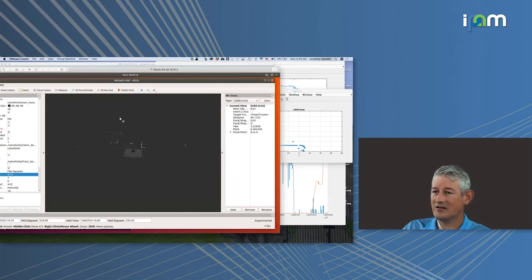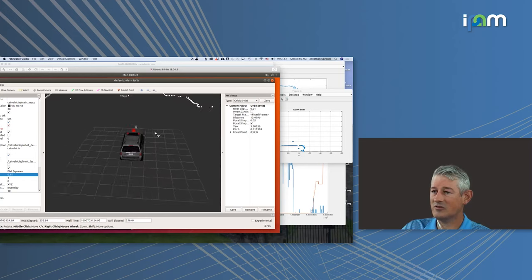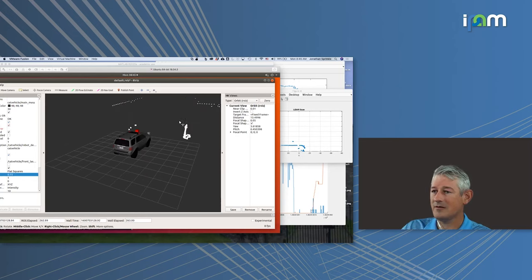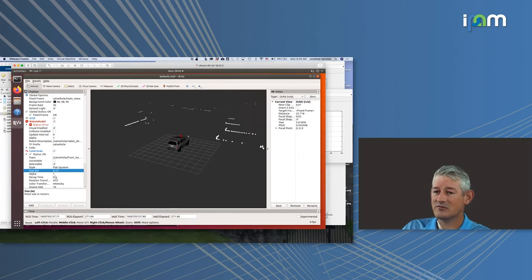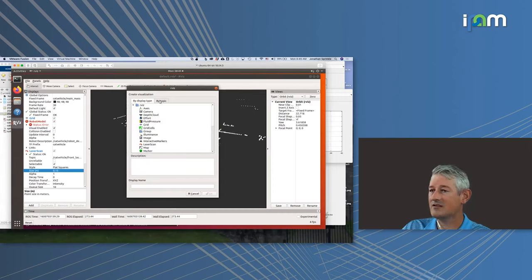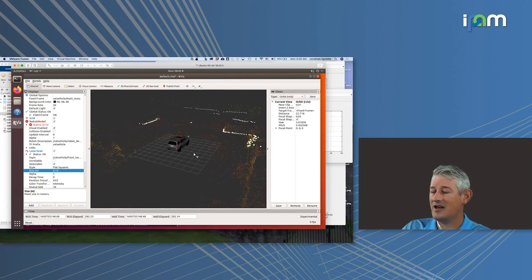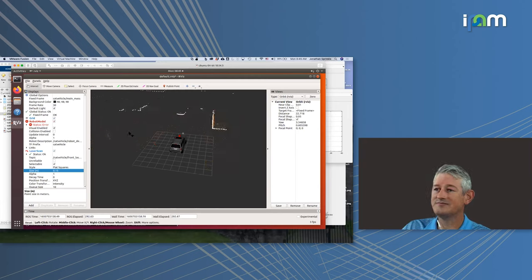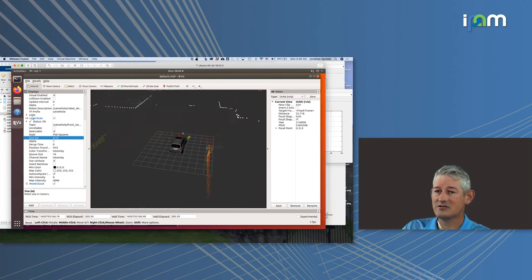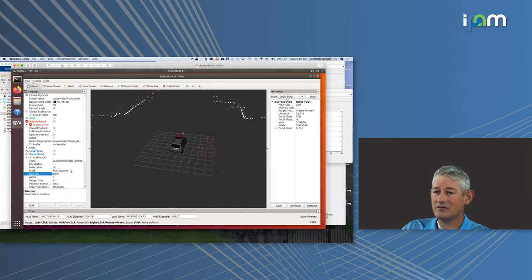The bag file will continue to play over and over. We can also zoom in to see the data from a different angle — that's the cool thing RViz gives you. I'm going to add another data frame: the 3D scanning LiDAR. Looking by topic, I'll add the point cloud data. Now there's a whole lot more information popping in — so much that my computer's fans kick into high gear. I'll change the point size to 0.1 instead of 0.01.